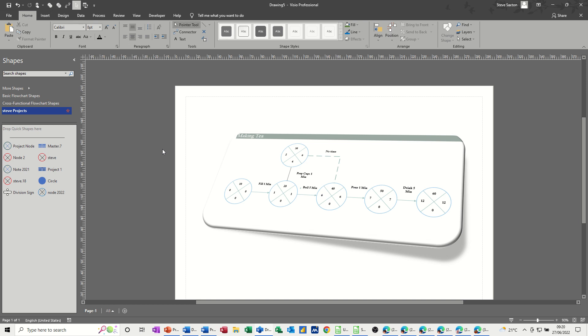Hi guys, welcome to this session in Microsoft Visio. In this module, I want to show you how you can use Visio to create a PERT diagram and find a critical path.